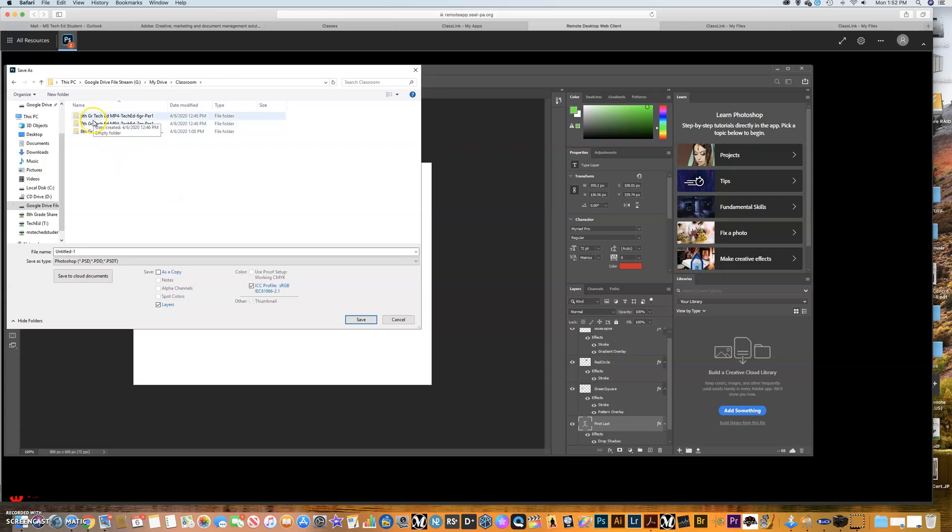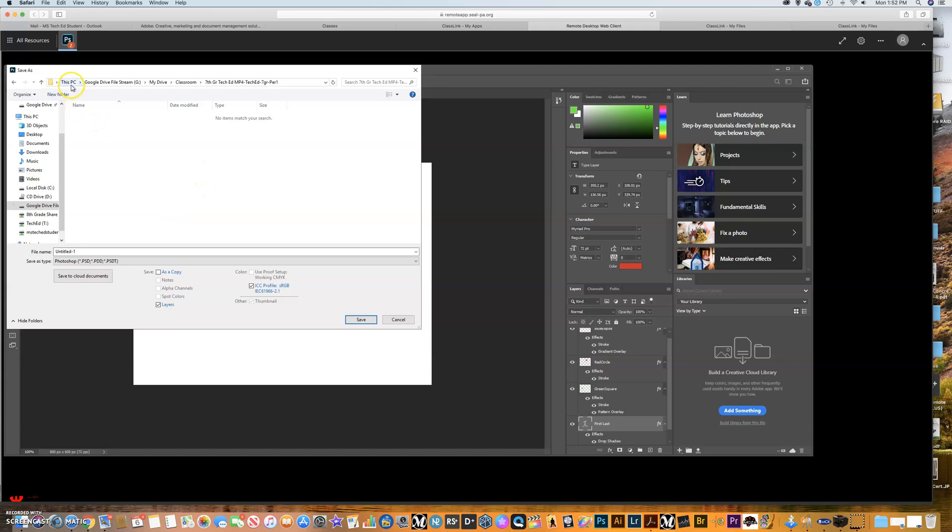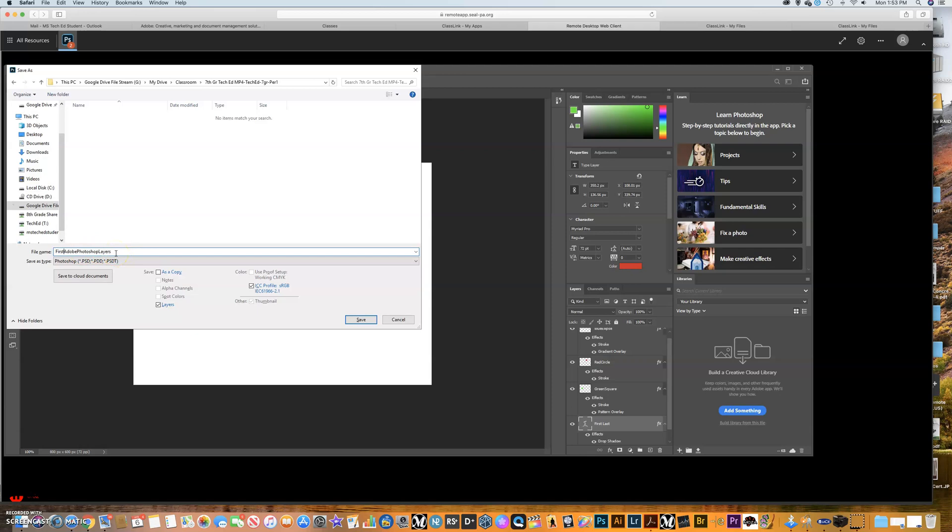My sixth grade group, my seventh grade group, my eighth grade group. Photoshop is seventh grade. So I'm going to double click that. And so now I am showing it the path that I wanted to save in on the computer and the Google file drive file stream in the my drive in the classroom. And in my seventh grade class in period one, and I'm going to save this as Adobe Photoshop layers. And what you guys ought to do is put your first and last name in here somewhere. So first and last name, Adobe Photoshop layers. Click save.